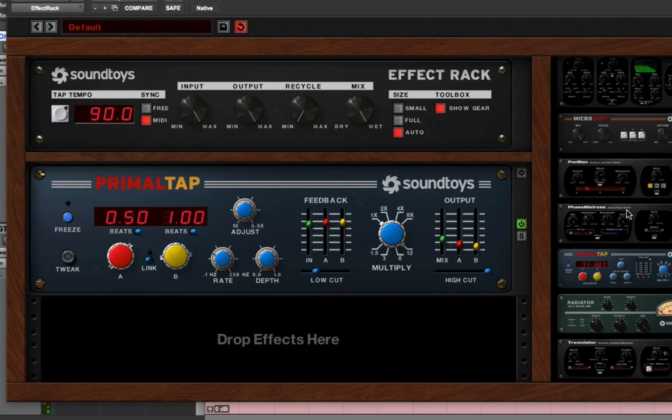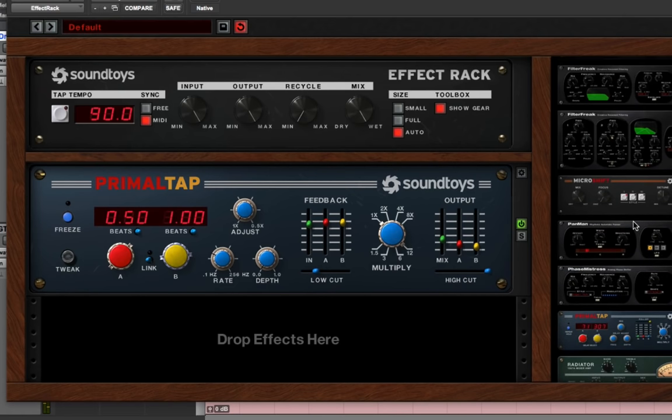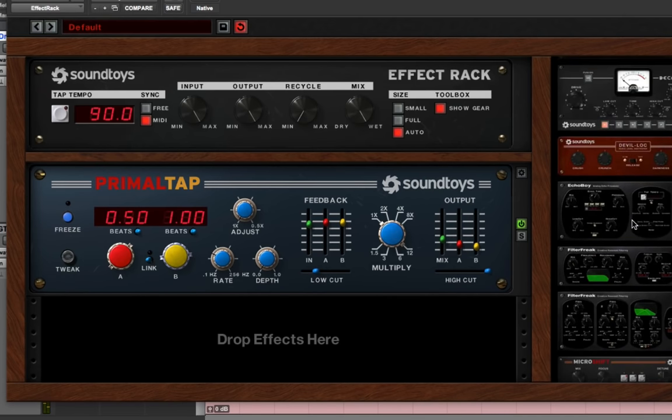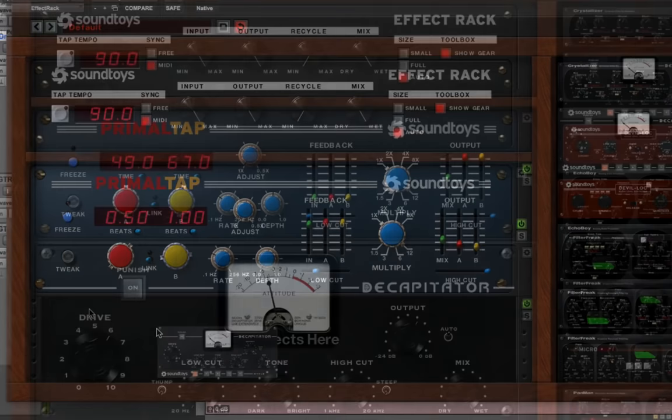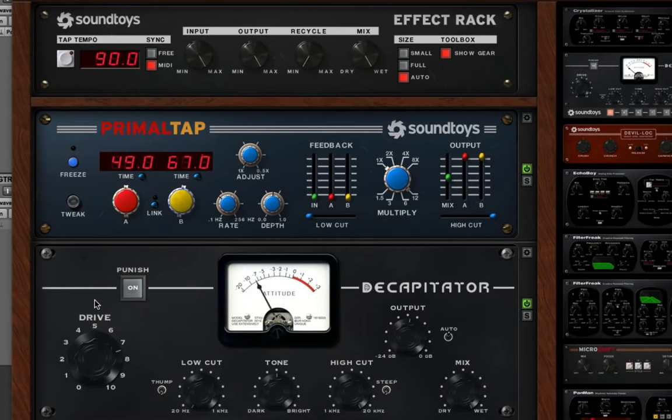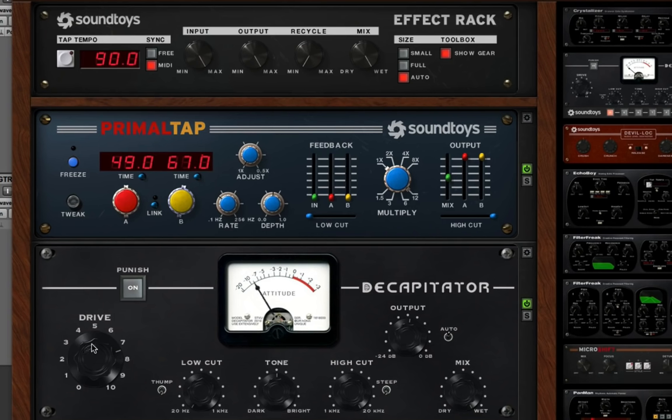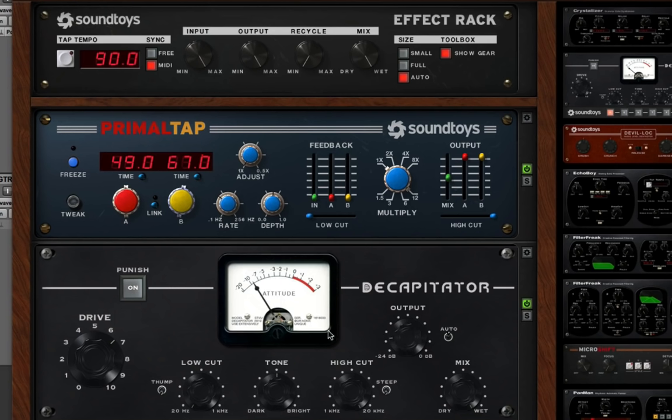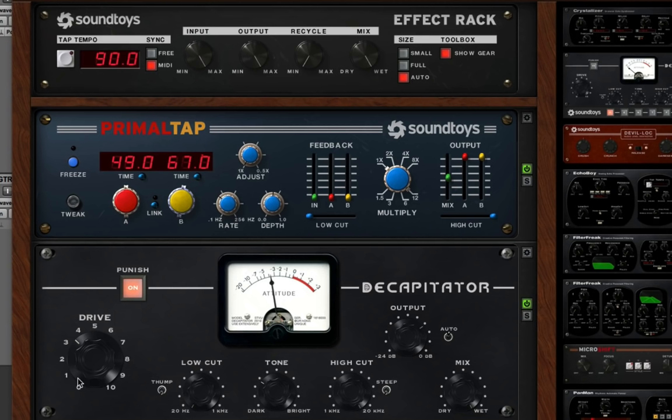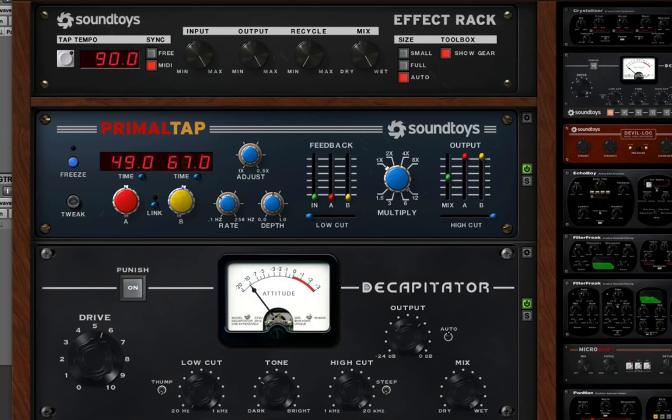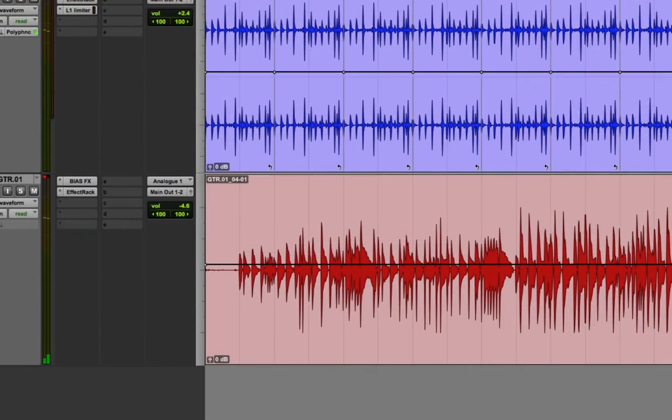And then of course, in the effects rack you get all these other plugins. Decapitator is one of my favorites. Great for adding a lot of fat distortion to drums. You can really go crazy with it if you want. Turn down the output and hit Punish. You have EQ controls.